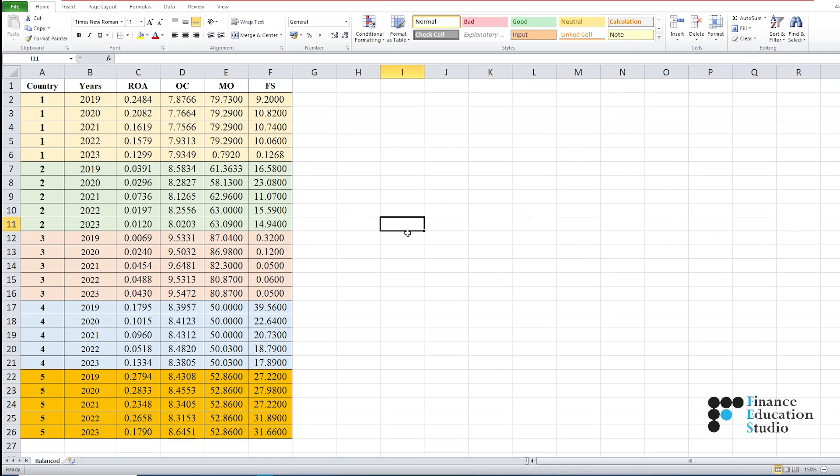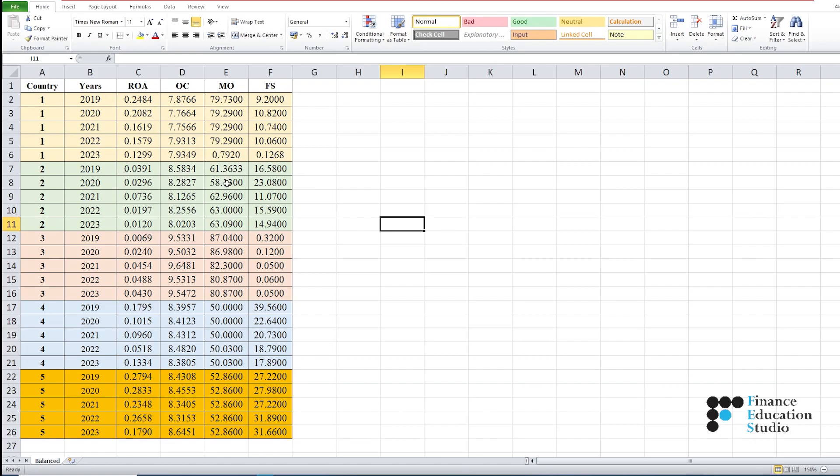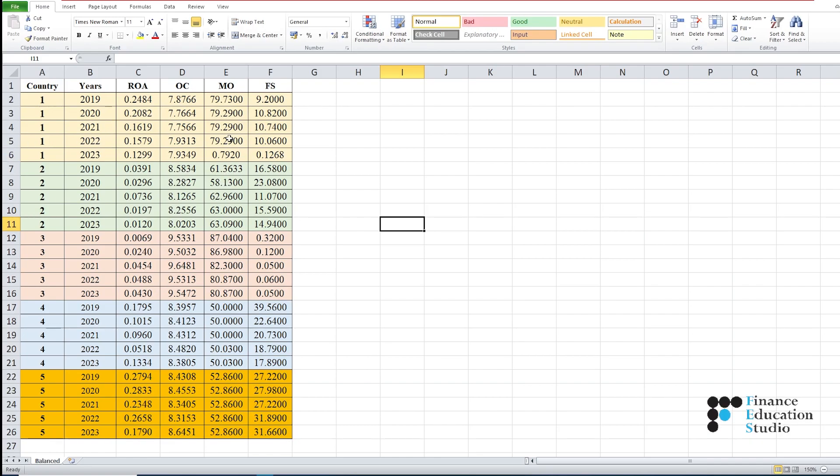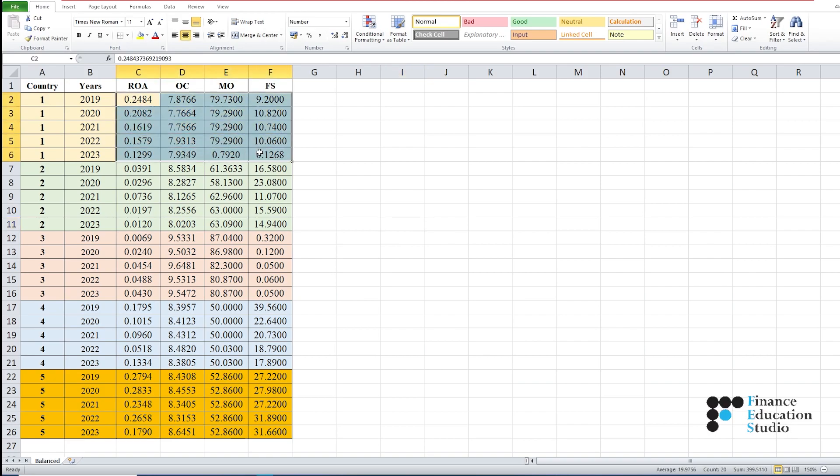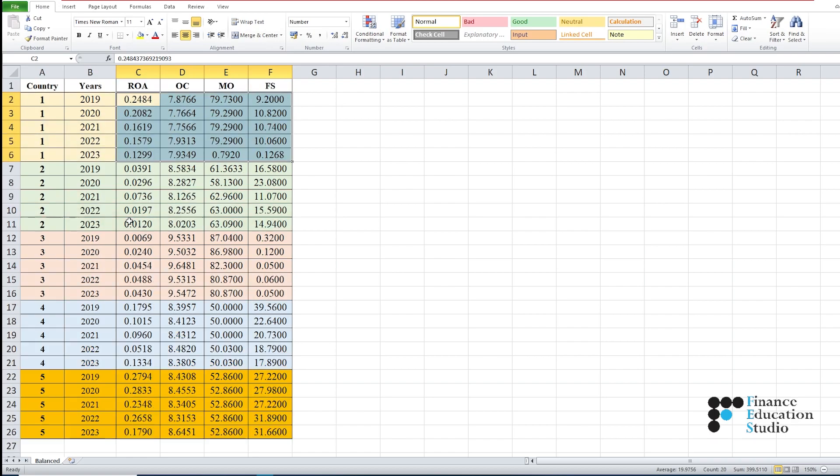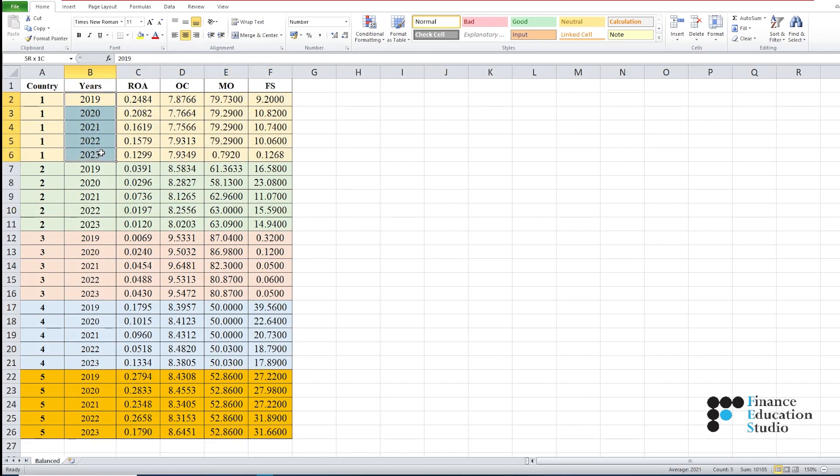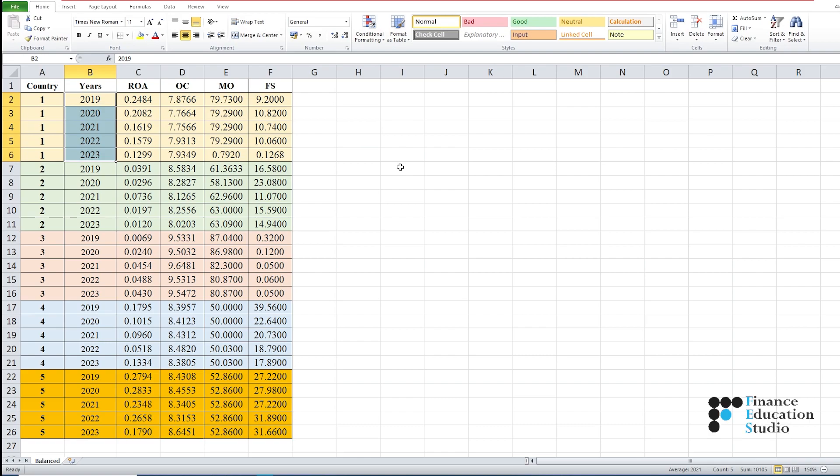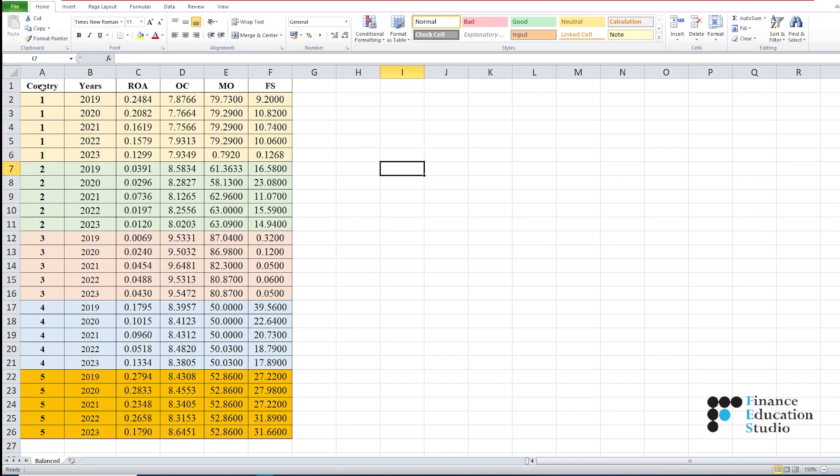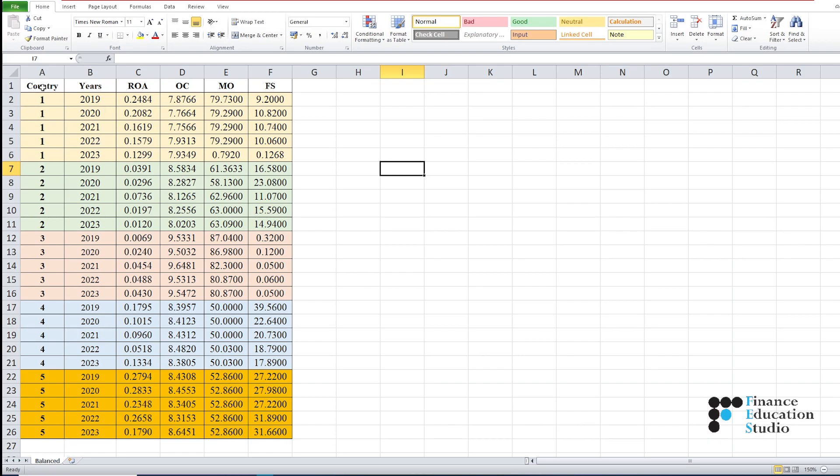This means for every selected variable, you must have data for all sample countries. In this Excel sheet, we have data for four variables across five countries, and each country has data for five years from 2019 to 2023.